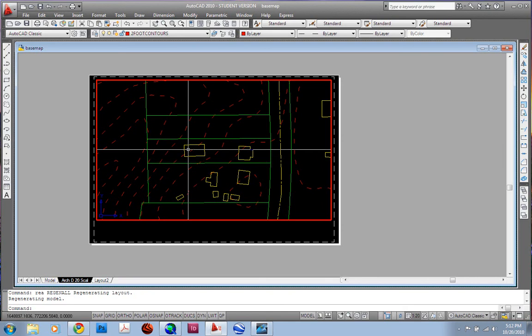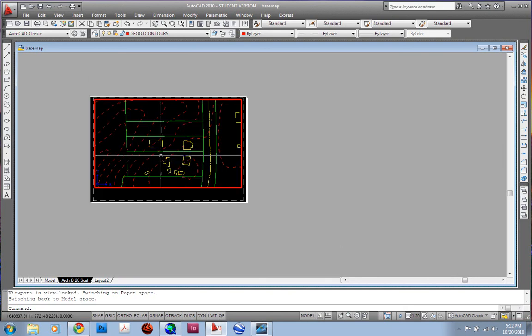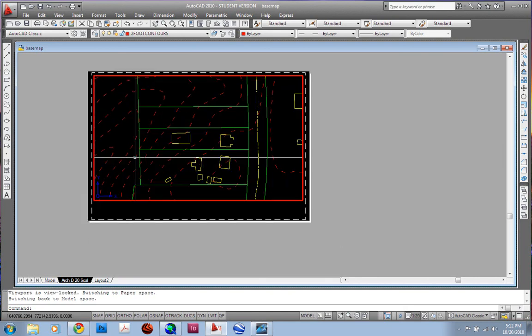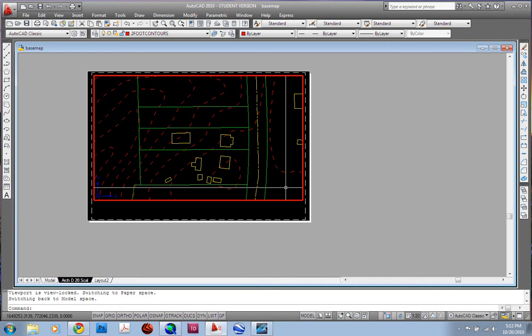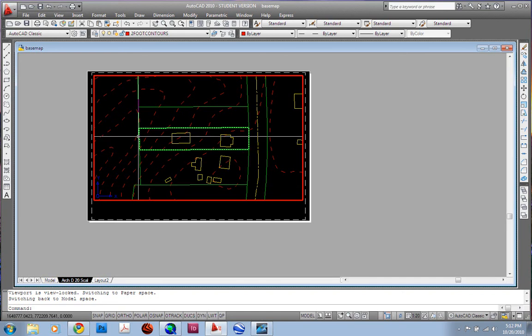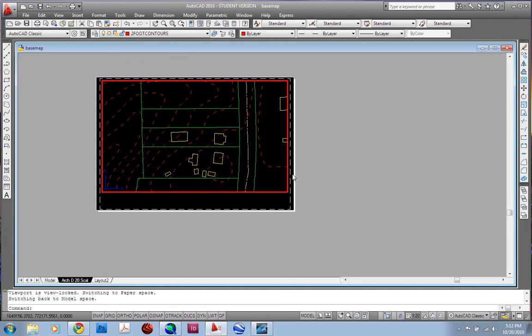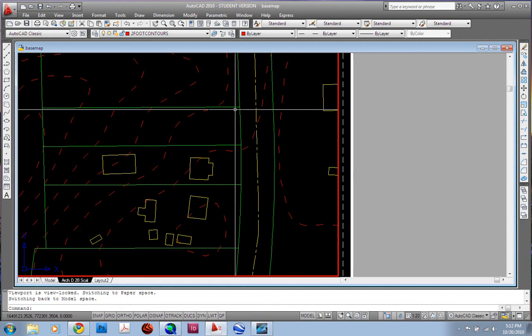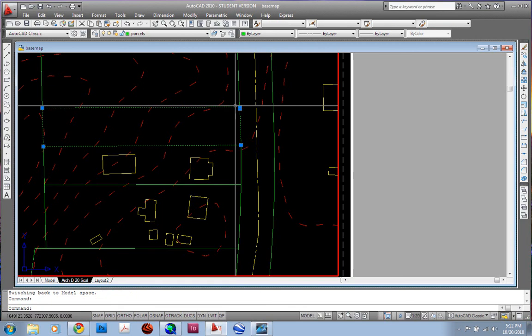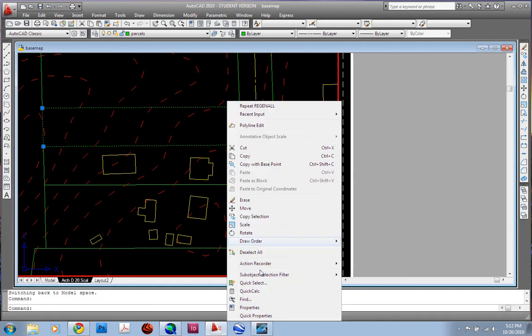Let me do REA. REA is a regen all, and sometimes it kind of gets clogged, I guess, for lack of a better word. And you need to refresh it so it'll show you the properties of your line. So now you can see my contours are dashed the way I like them. Maybe a little bit too long, but I'm not going to mess with that too much. You all have fun.